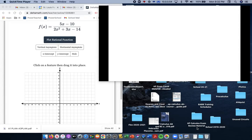So remember, we're plotting rational functions. We need to find a vertical asymptote, horizontal asymptote, the x-intercept, the y-intercept, and if we maybe will have a hole.